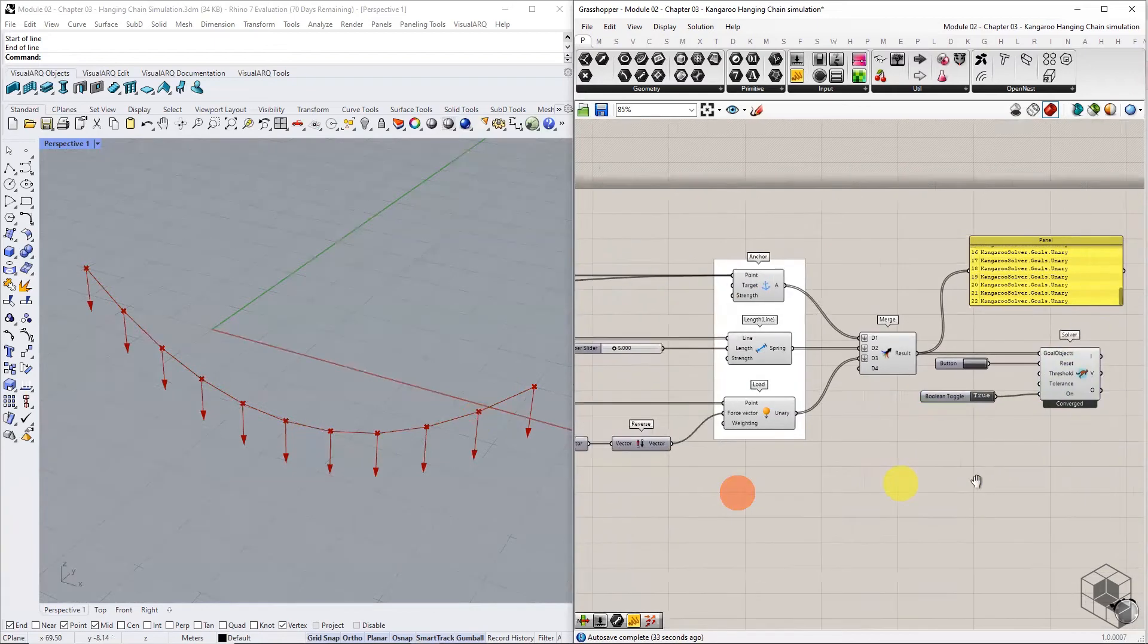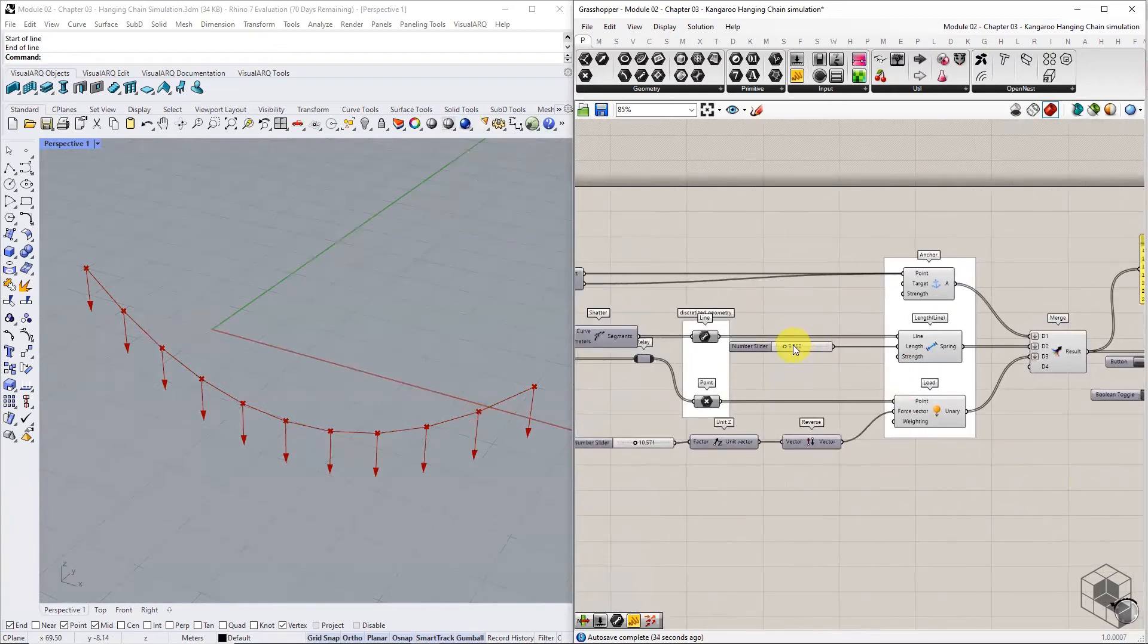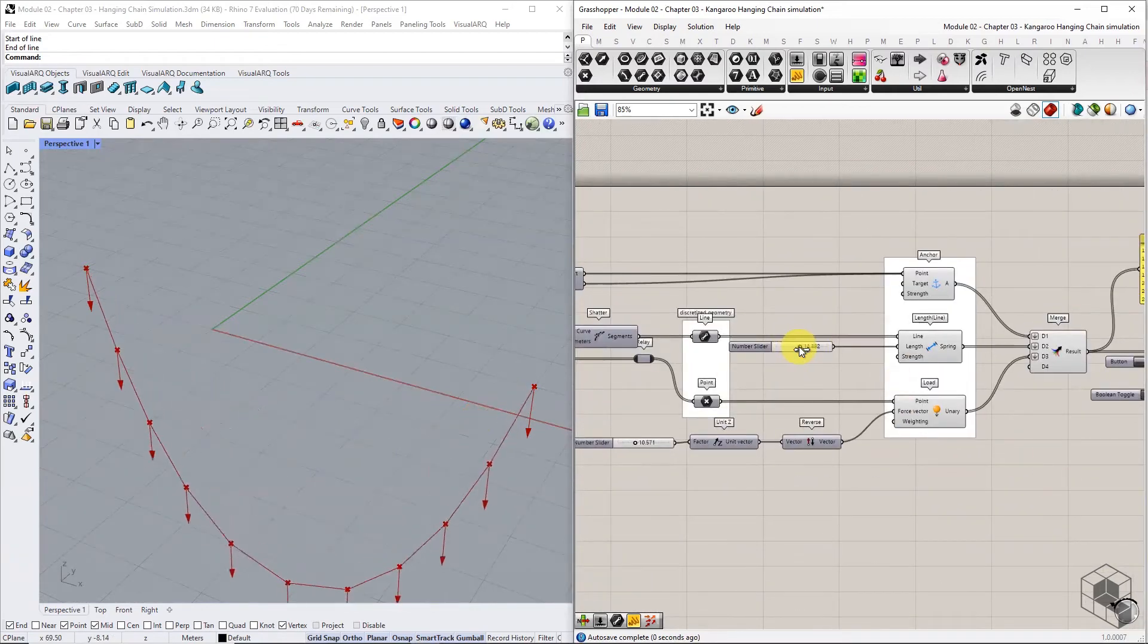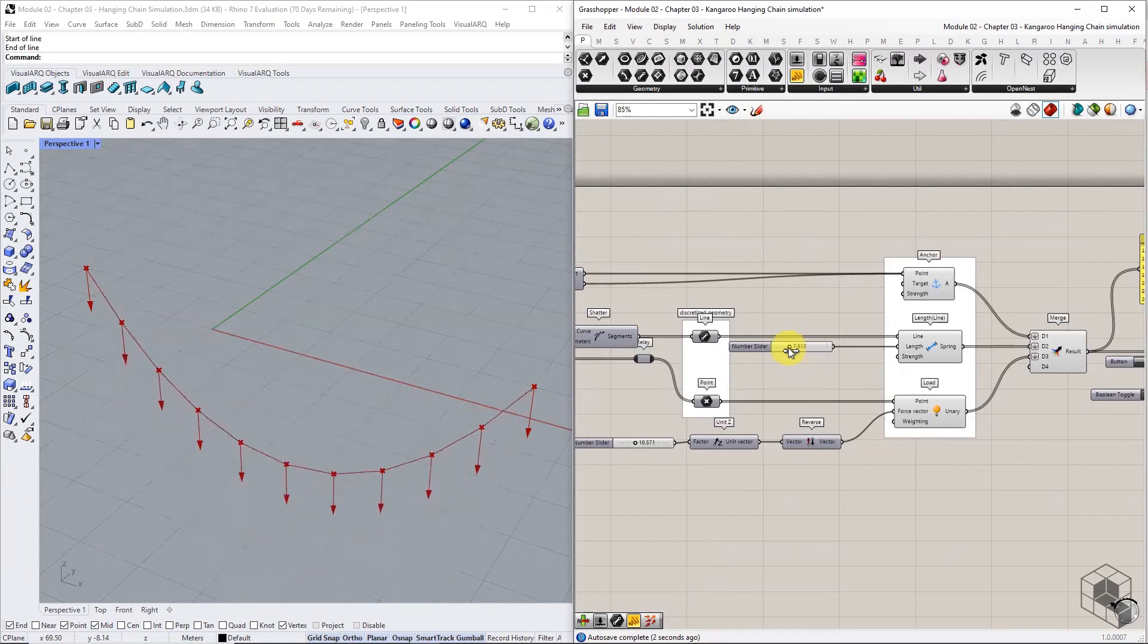Increasing the rest length relaxes the resulting geometry, whereas reducing the rest length shortens the resulting geometry.